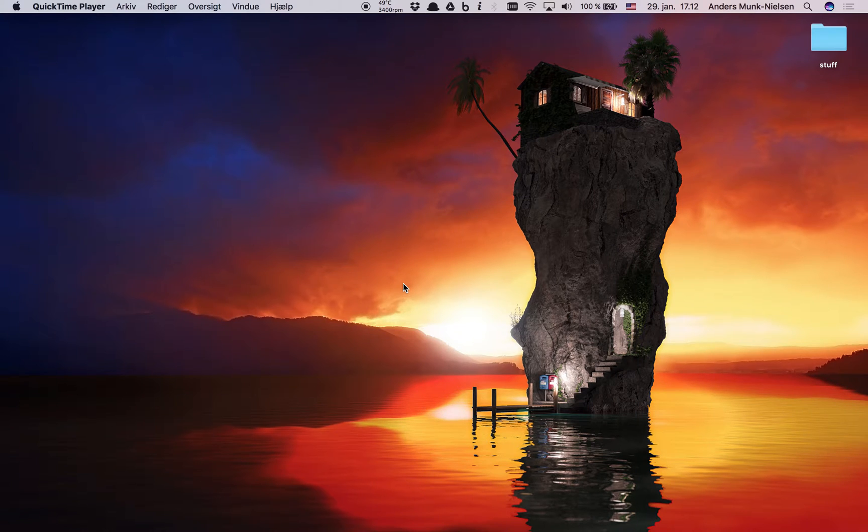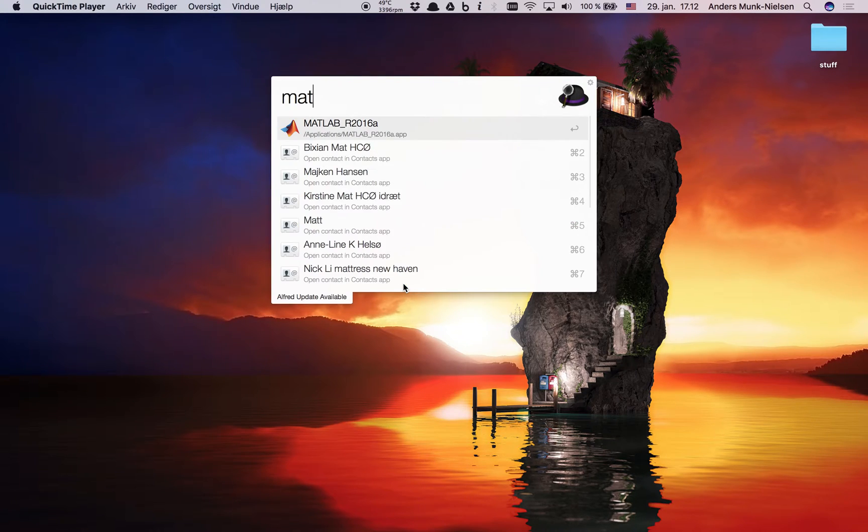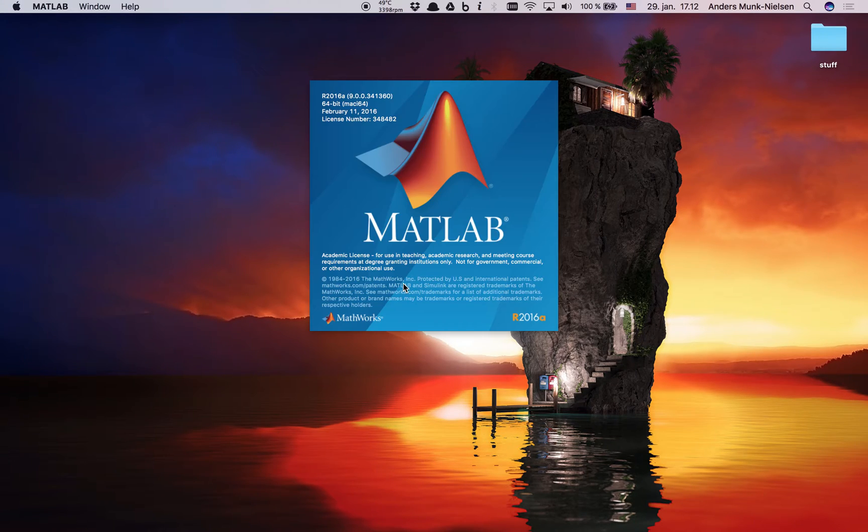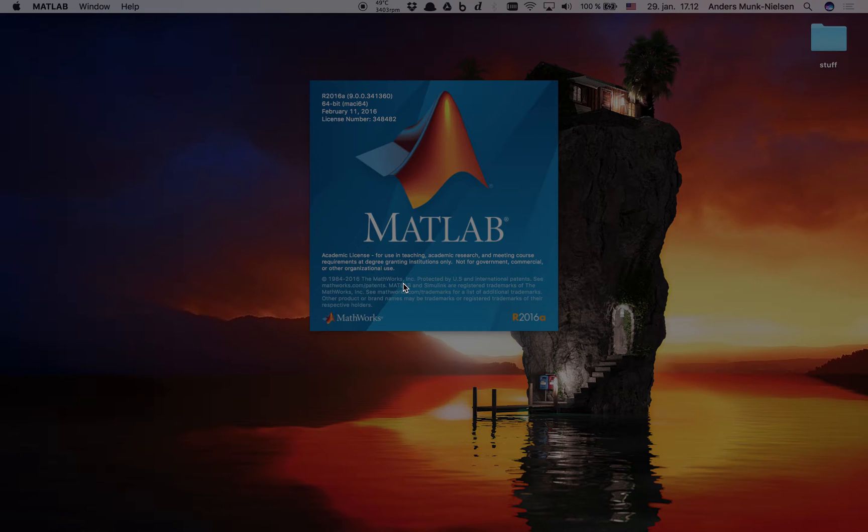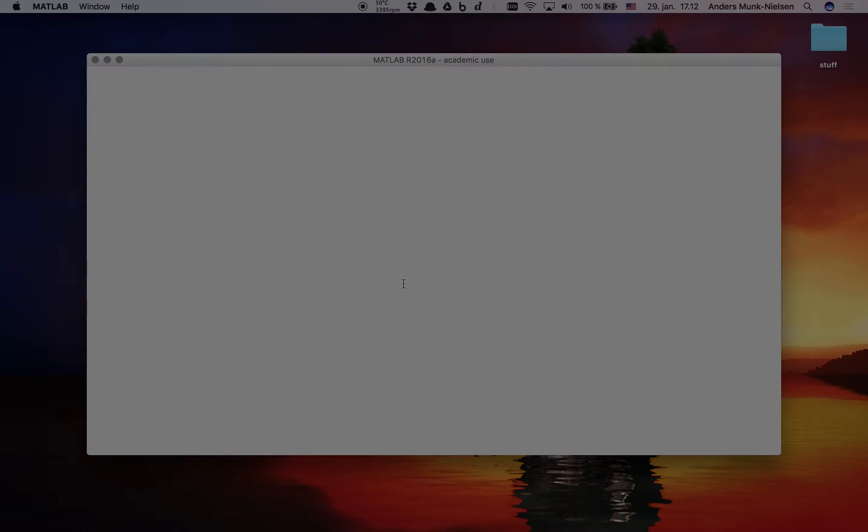Welcome to this short video introducing live scripts used in this course on MATLAB. Let's start by getting MATLAB running. Scripts that are being used in this short course and how they work and how you're intended to work with them.